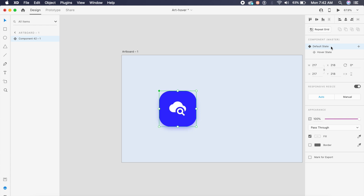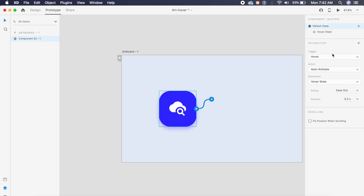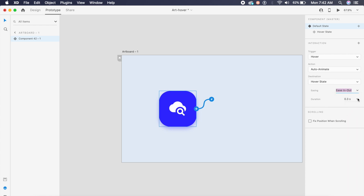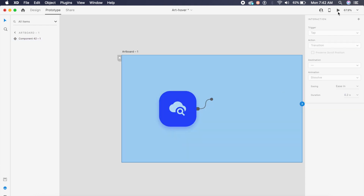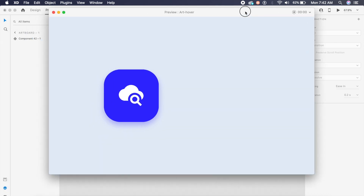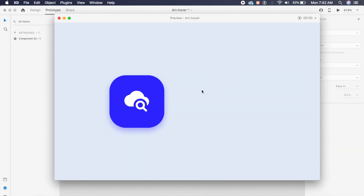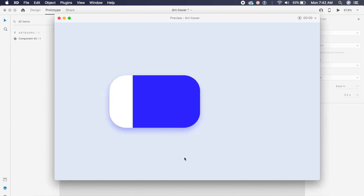Going back to default state, I'll go to Prototype — Adobe XD has already set up the settings. I'll change the easing from ease out to ease in-out and the duration to about 0.8 seconds. Opening the desktop preview and hovering over it — oh, see how it animates! It looks amazing. There are a few small glitches but this looks really good.